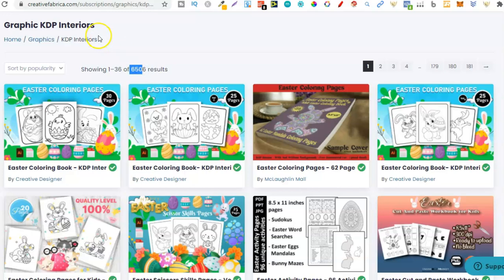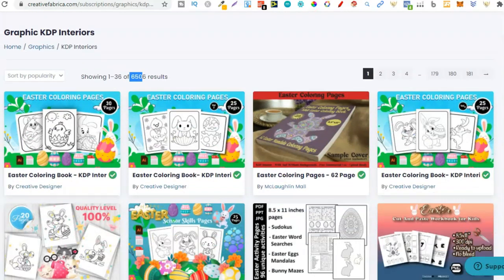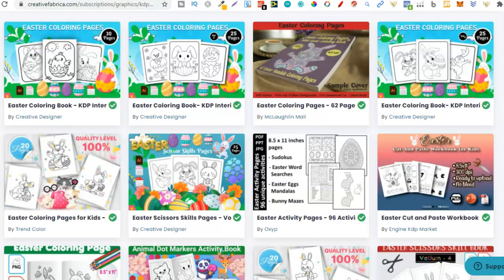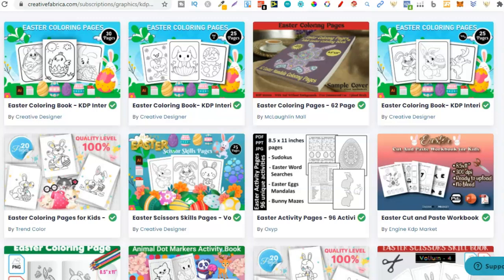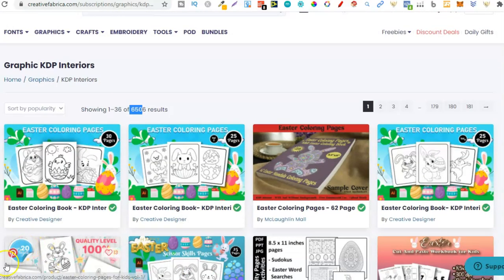When they first added this section I remember there was only about 500. Please note though, anything that you get from Creative Fabrica, please do your own due diligence and make sure that the creator or seller is actually allowed to sell that.